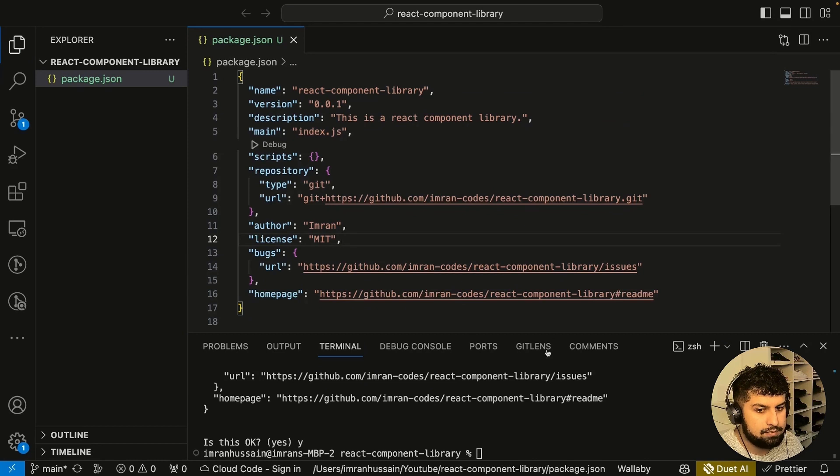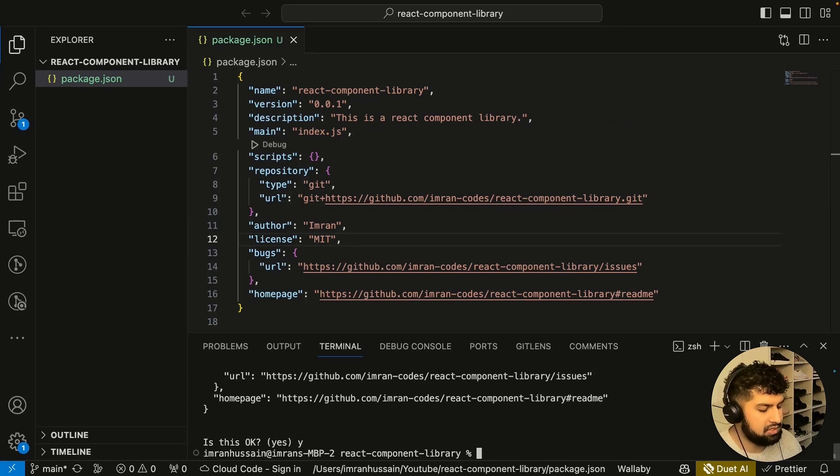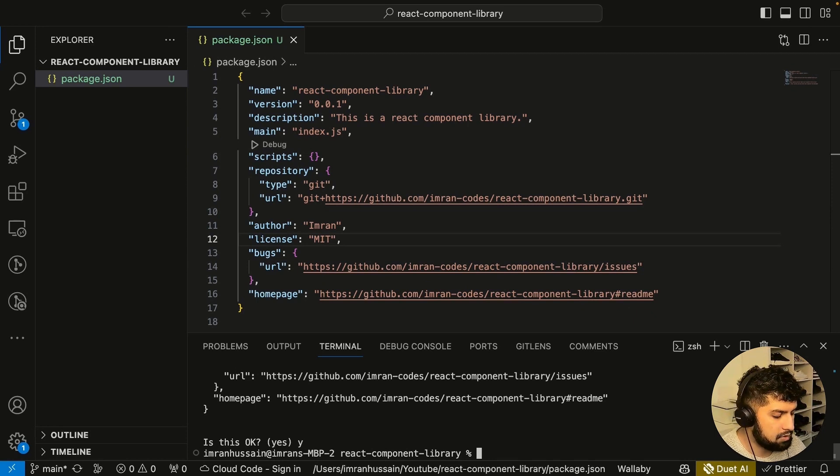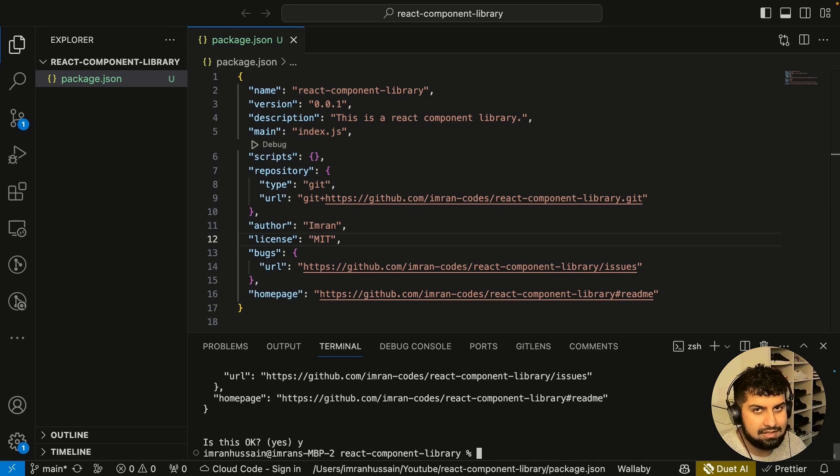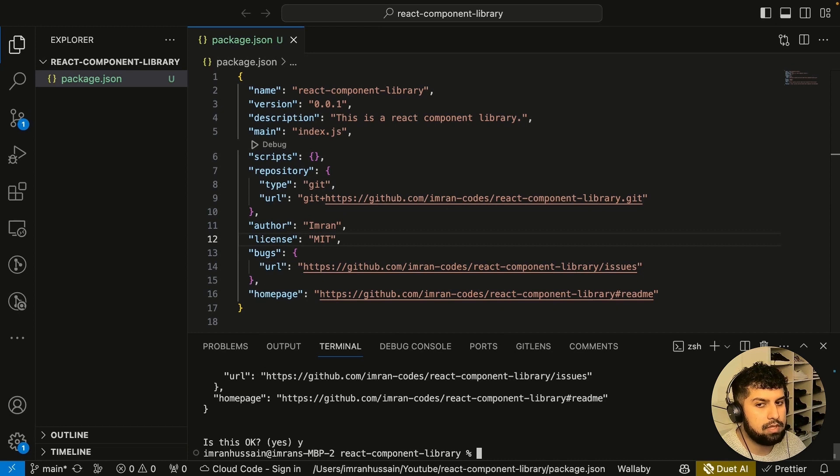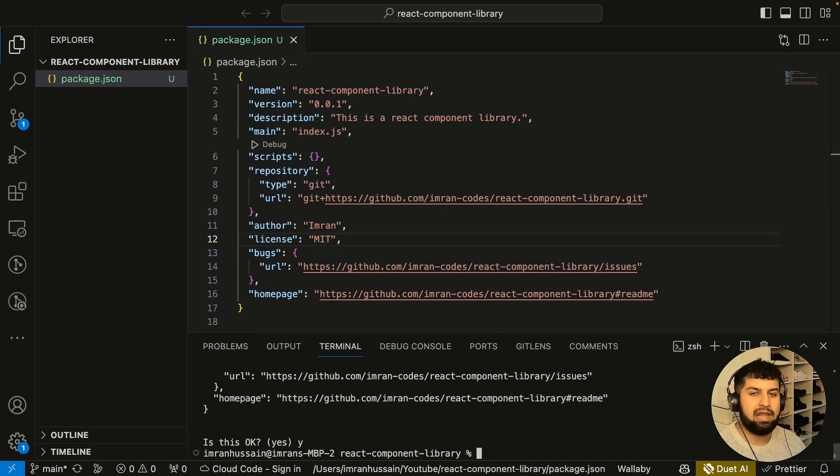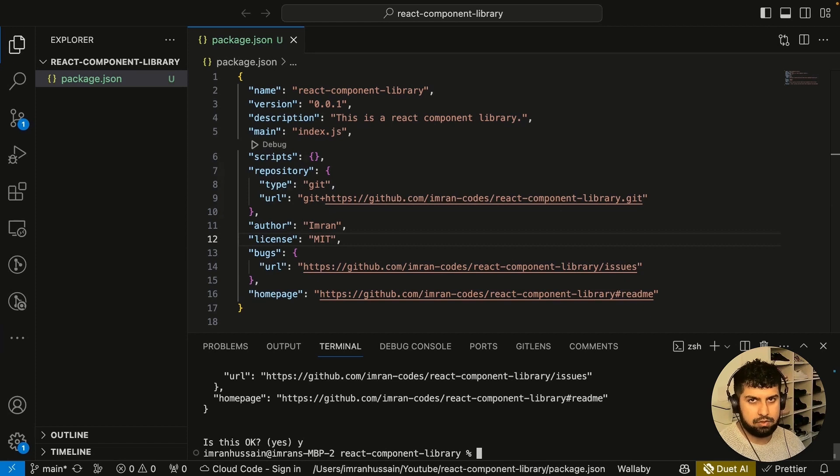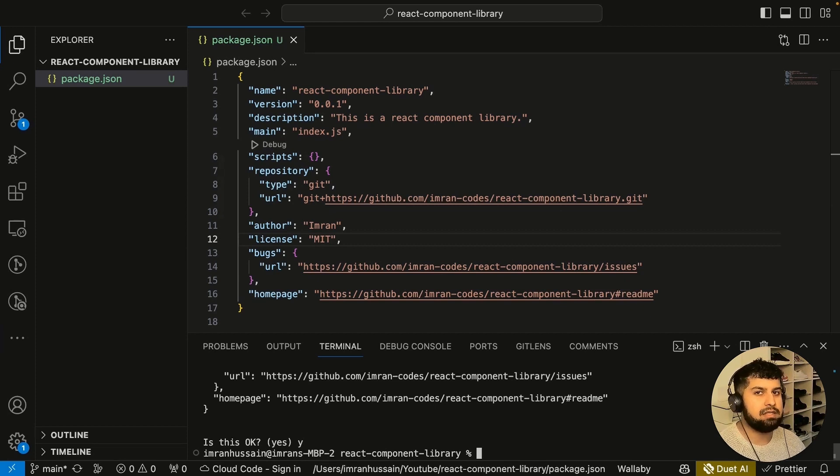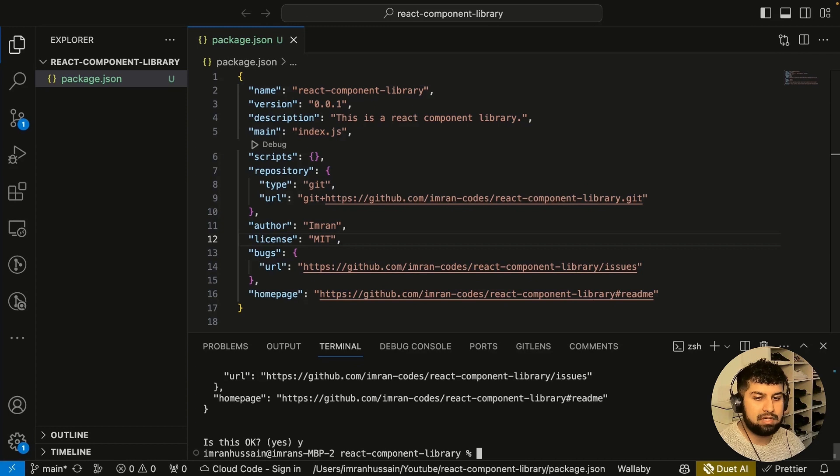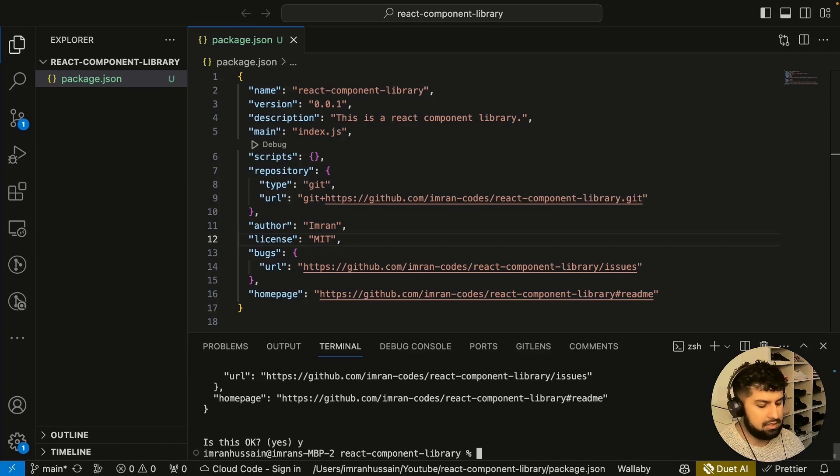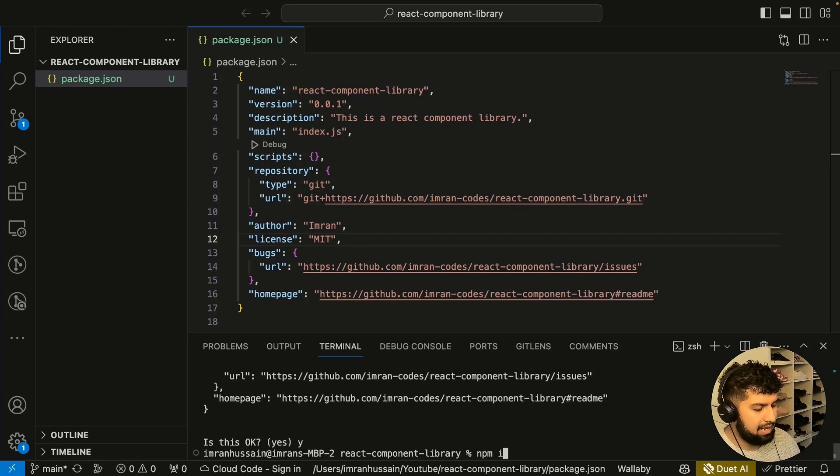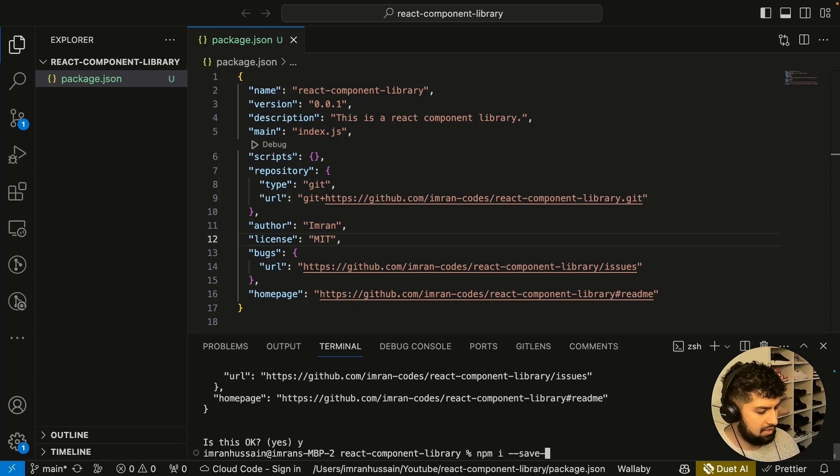Now the first thing I want to do is install TypeScript. We will keep it simple and use npm. Everything will be a dev dependency because it's a component library. When we ship to production and upload it to npm, all of the dependencies won't be needed.